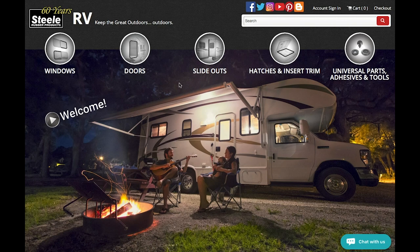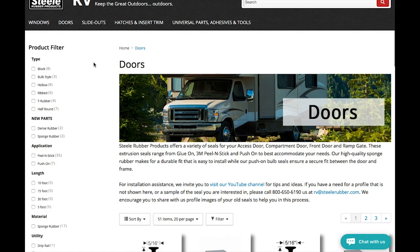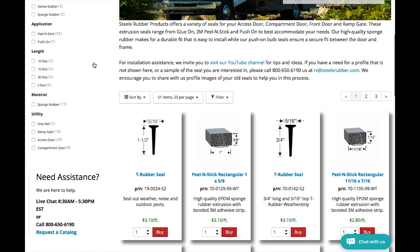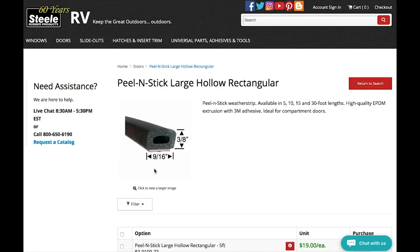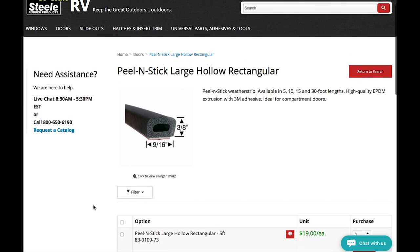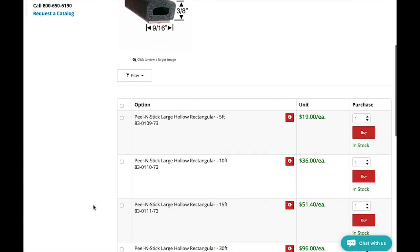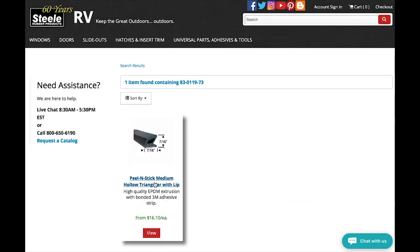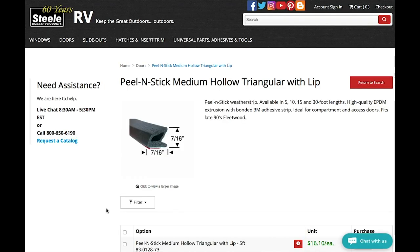To ensure the best fit, just know samples of our parts are always available at your request. For the trailer door, we used part 83-0110-73, which is sold in 10-foot strips. You can find this weatherstrip in a variety of other lengths on our website. For the RV door, we used part 83-0119-73.